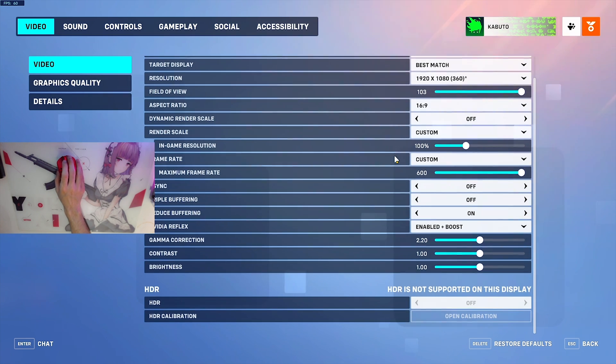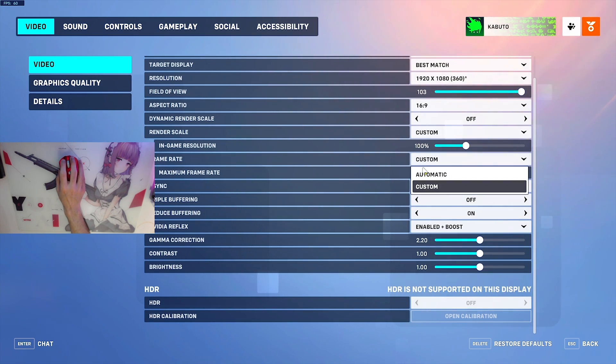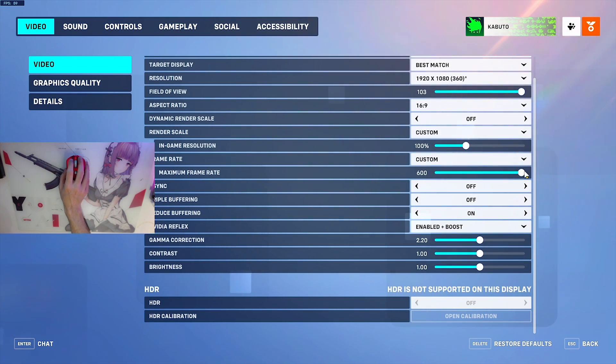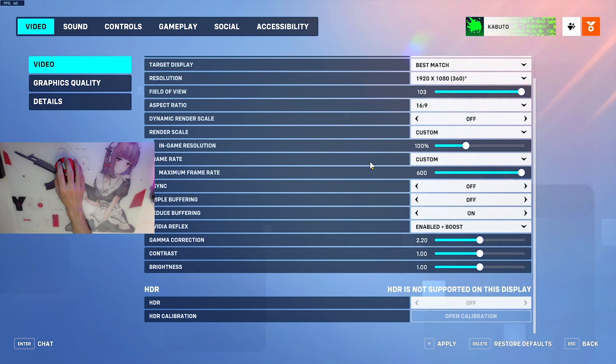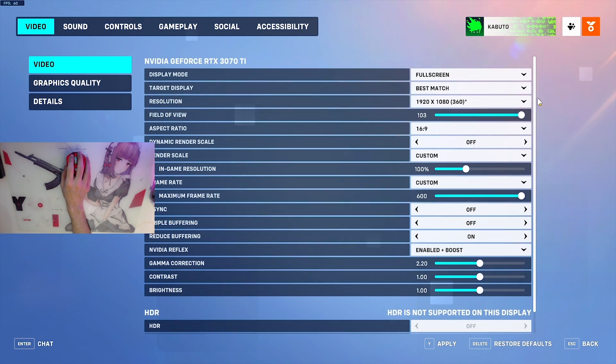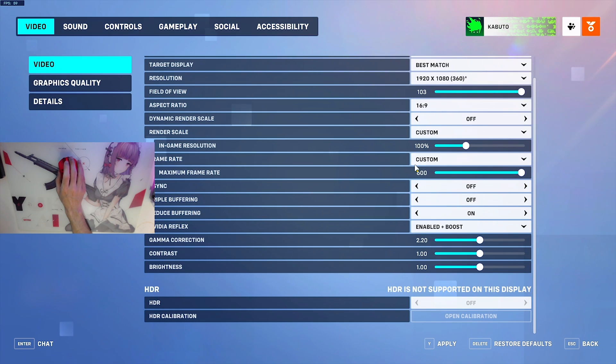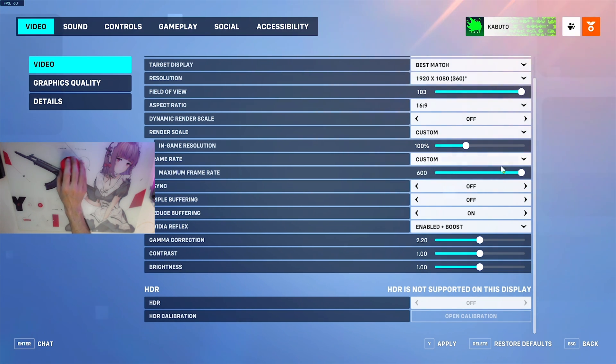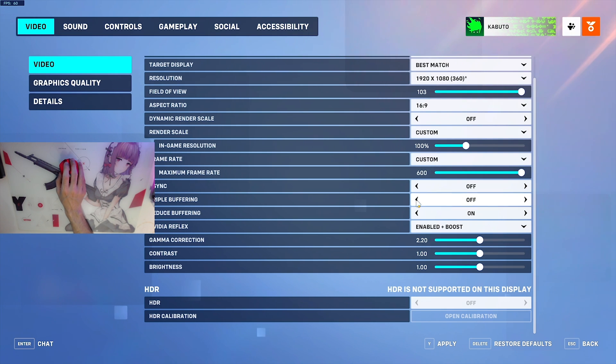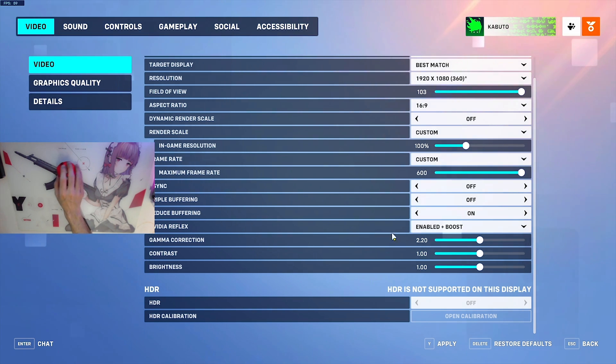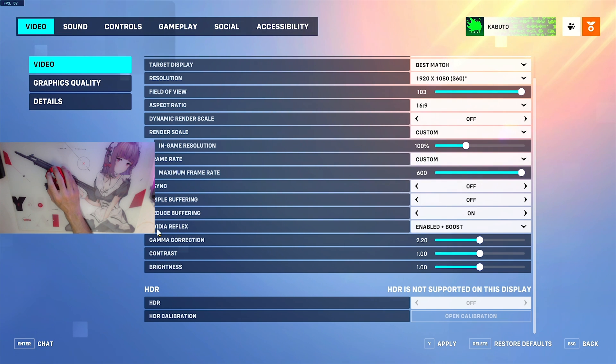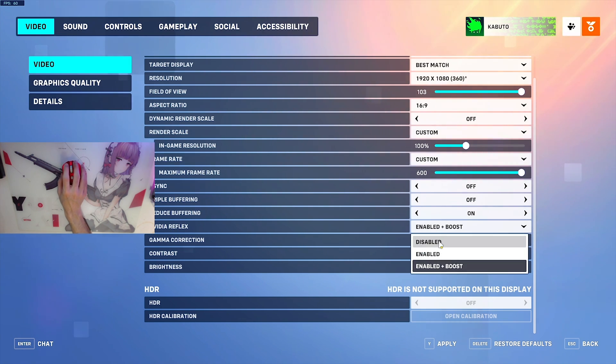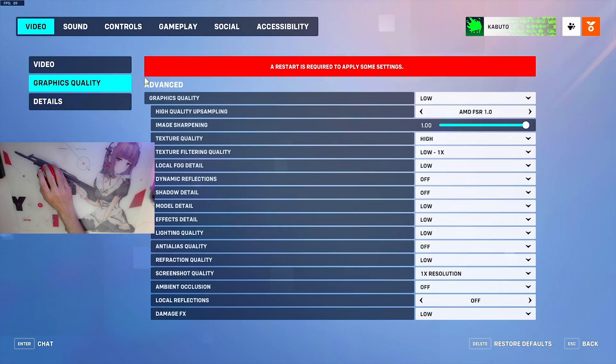Next, frame rate: set this to custom and raise it to the absolute maximum, which is 600. Even if your PC doesn't get 600, I think it's really important to make sure you have this uncapped, so have it as high as you possibly can. VSync: off. Triple buffering: off. Reduce buffering: on. NVIDIA Reflex: make sure it's on enabled plus boost.